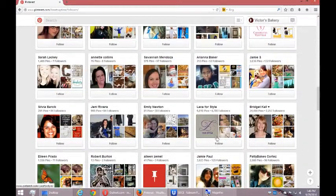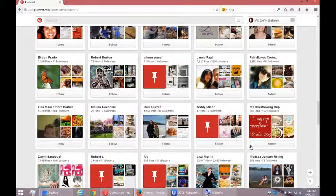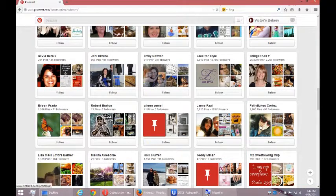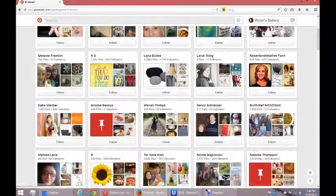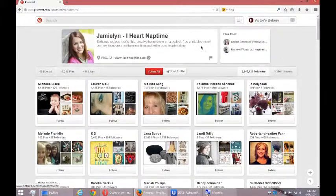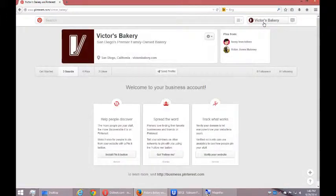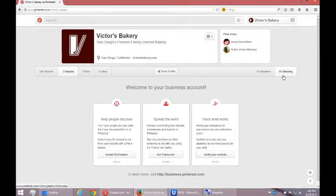So Lace for Style, Bridget Call, just follow someone. And so I'm going to go back to my own profile. I don't have any followers at the moment, but that'll change.